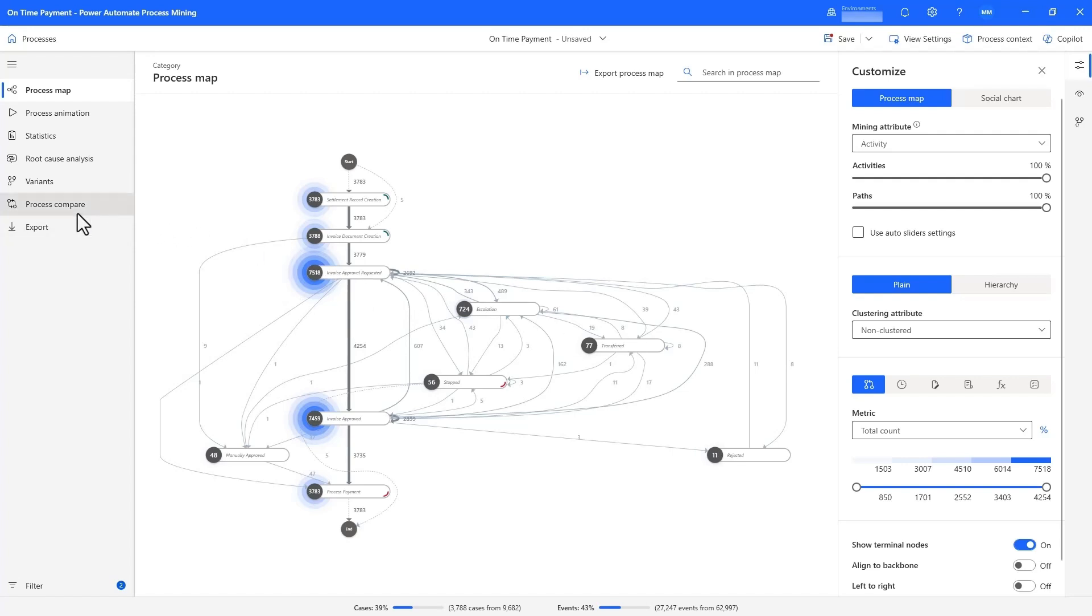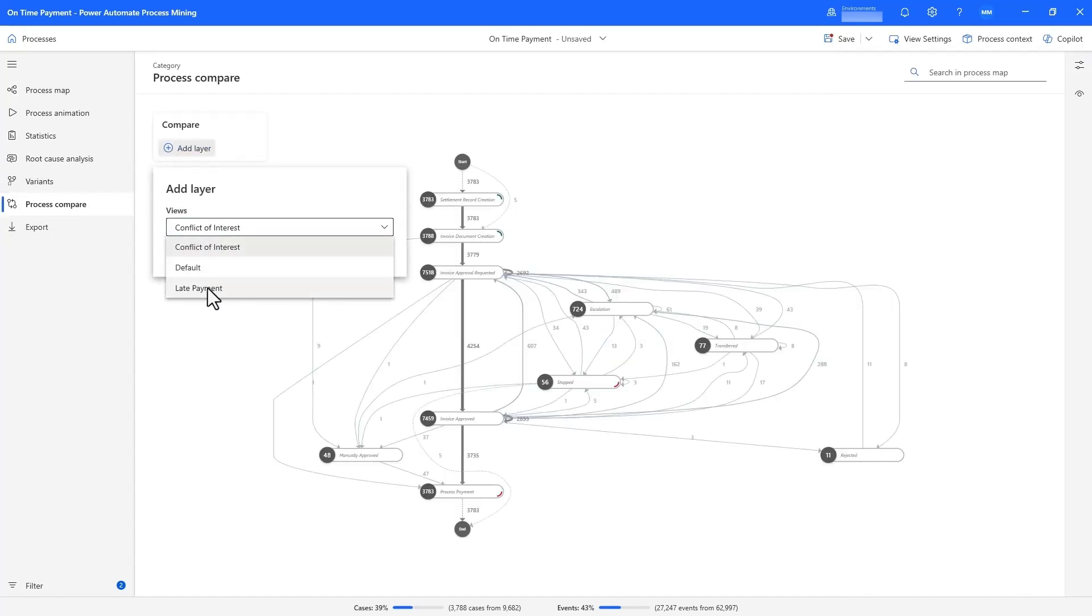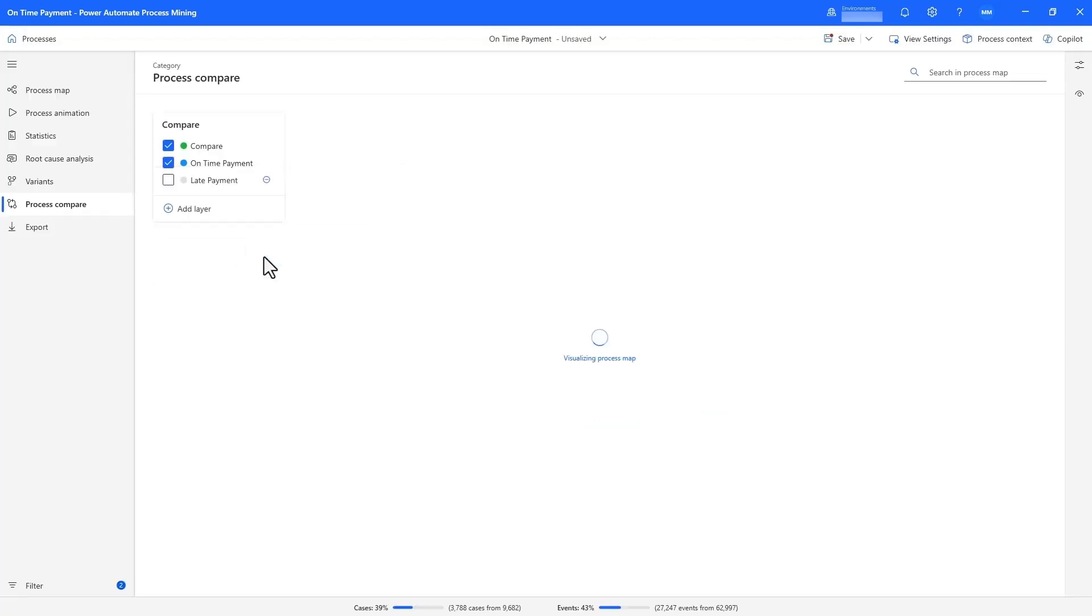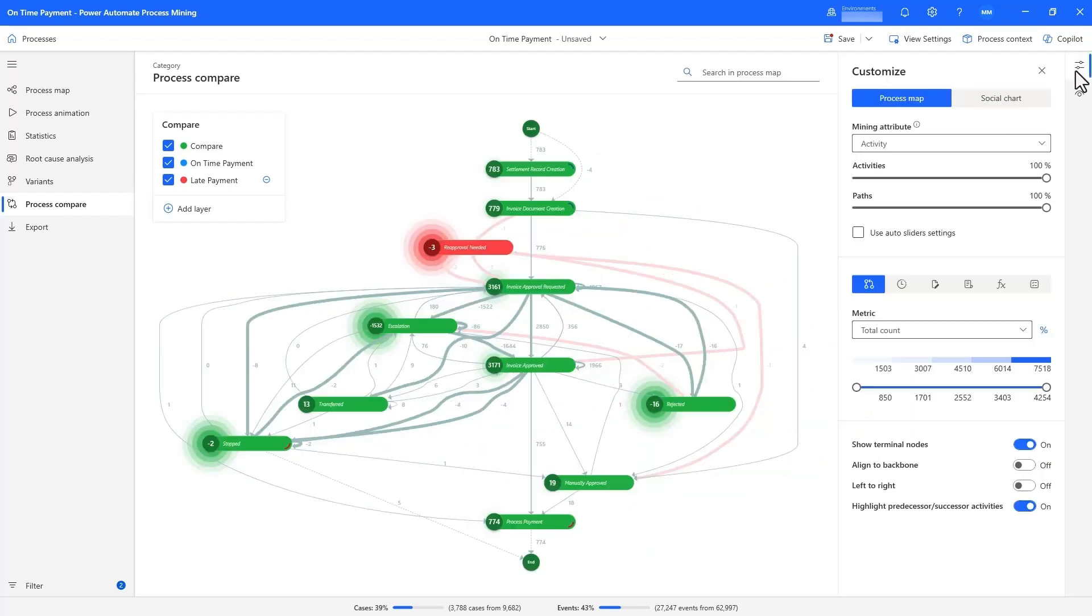The Process Compare module allows us to compare different variations of the process, like the claims with on-time payment versus those that were paid late. We can visualize various metrics and not only look at raw numbers, but also percentages.